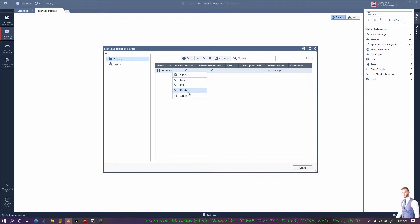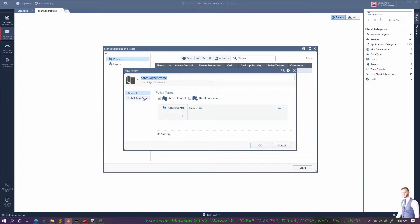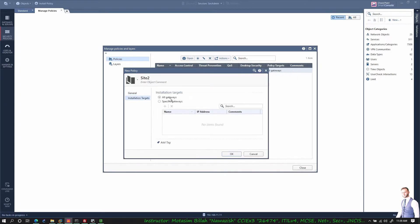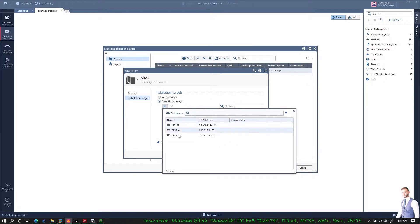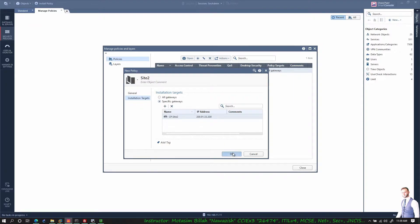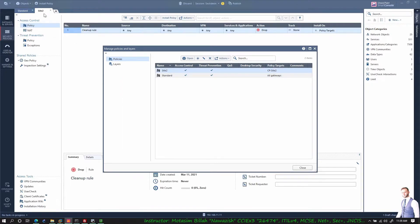In a large enterprise with many sites and gateways it's hard to manage everything from one Standard policy package. You can create other policy packages for each site. Let's say I create three: one for the headquarter, one for Site 1, and one for Site 2. Go to Manage Policies — this is the only package currently. I can create new, edit existing, remove, or clone a package.